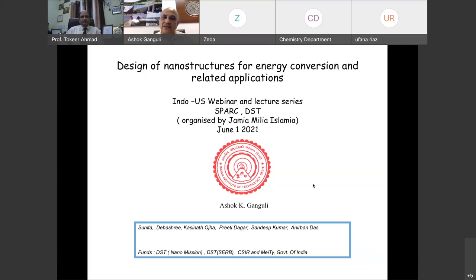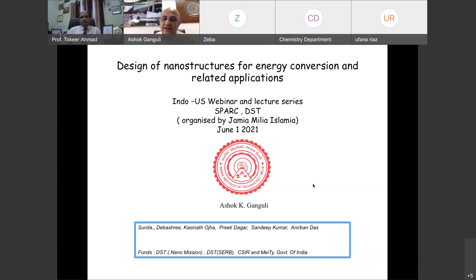There are many students who have worked in the area of photo electrochemistry and photo catalysis. Mainly I will be discussing the work of Sunita, Kashinath, Preeti, Sandeep, and some work of Anirban if I have time. The funding over the years has been from institutions like DST Nanomission, DSTSREV, CSIR, and our nano research facility funded by the Ministry of Electronics and Information Technology.